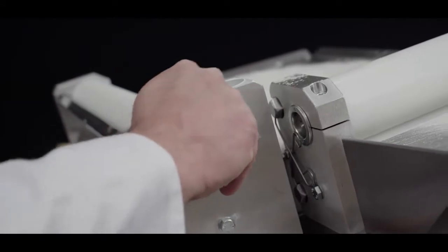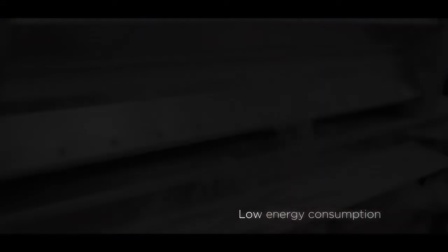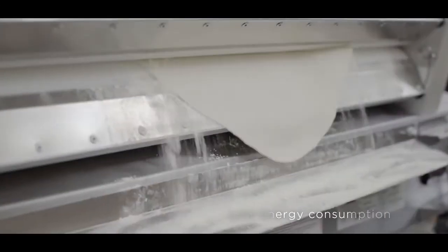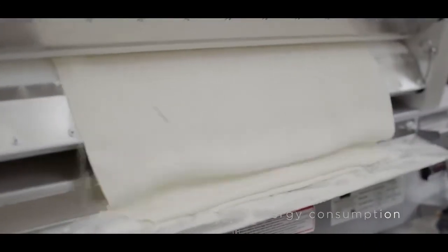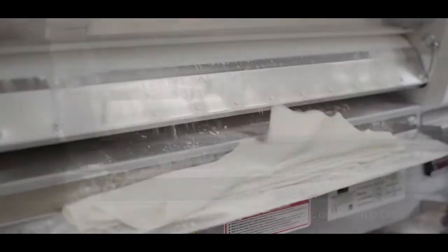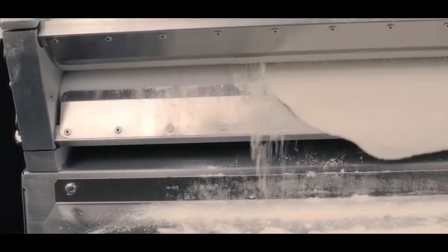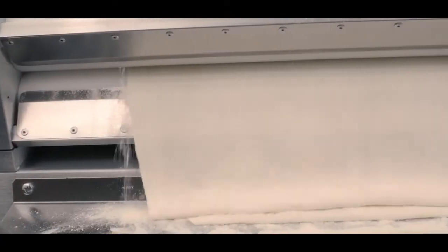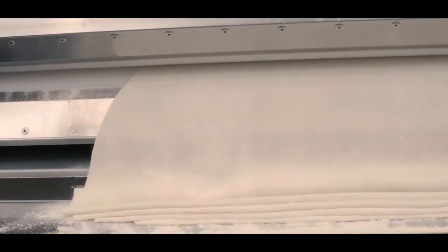Known for their silent, vibration-free operation and low energy consumption, horizontal dough rolling machines are easy to install, operate, and clean.